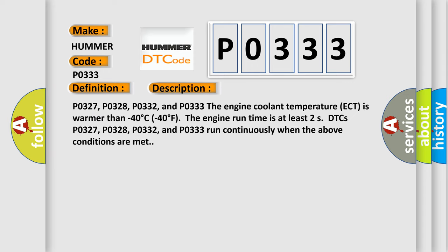P0327, P0328, P0332, and P0333. The engine coolant temperature ECT is warmer than minus 40 degrees Celsius or minus 40 degrees Fahrenheit. The engine run time is at least two seconds. DTCs P0327, P0328, P0332, and P0333 run continuously when the above conditions are met.